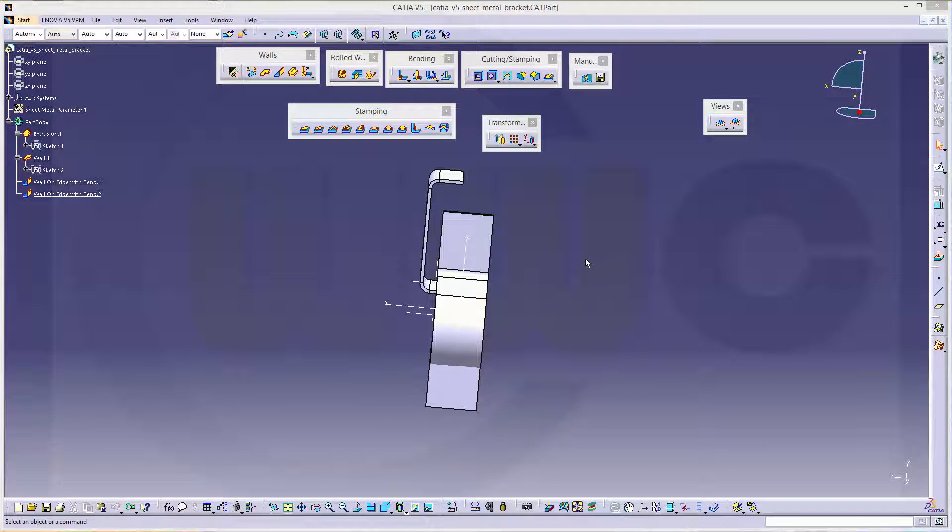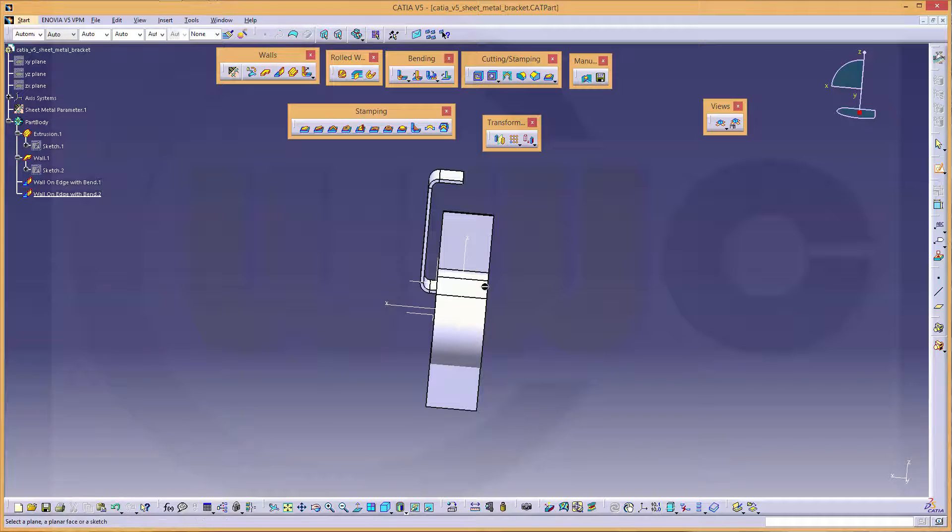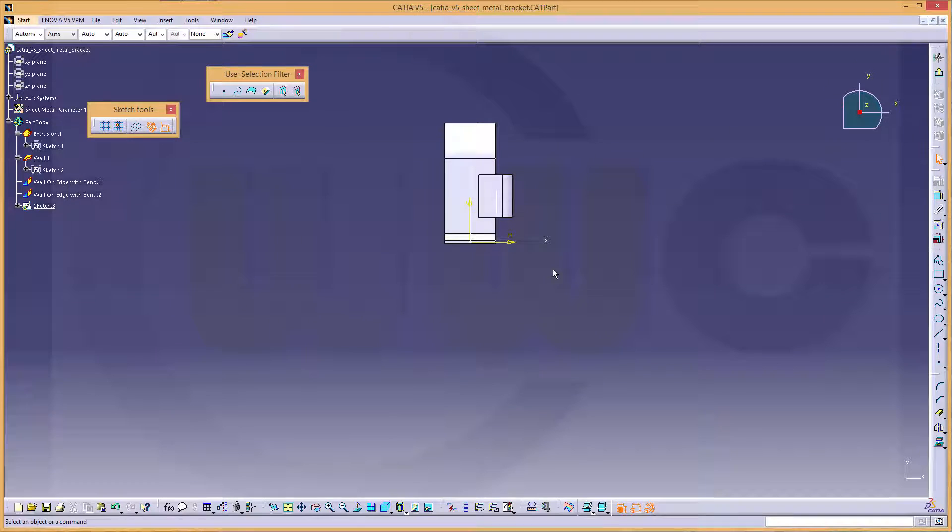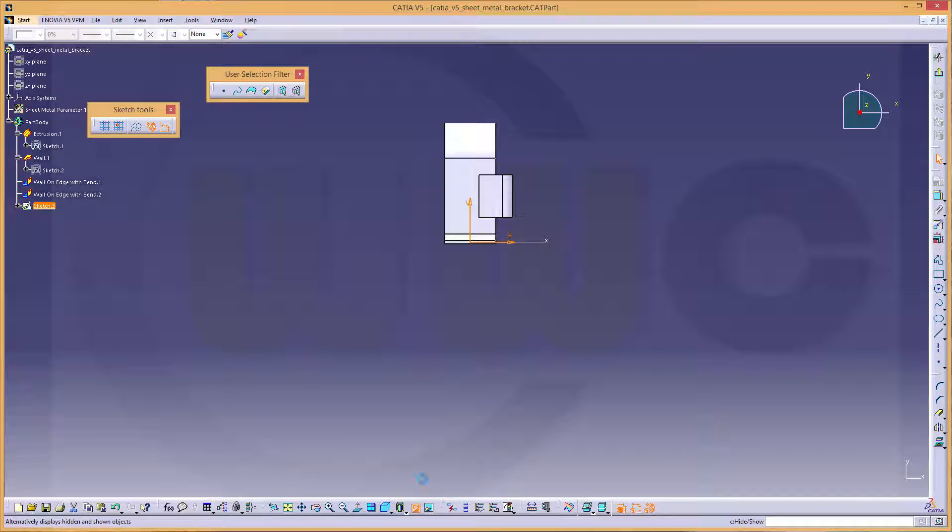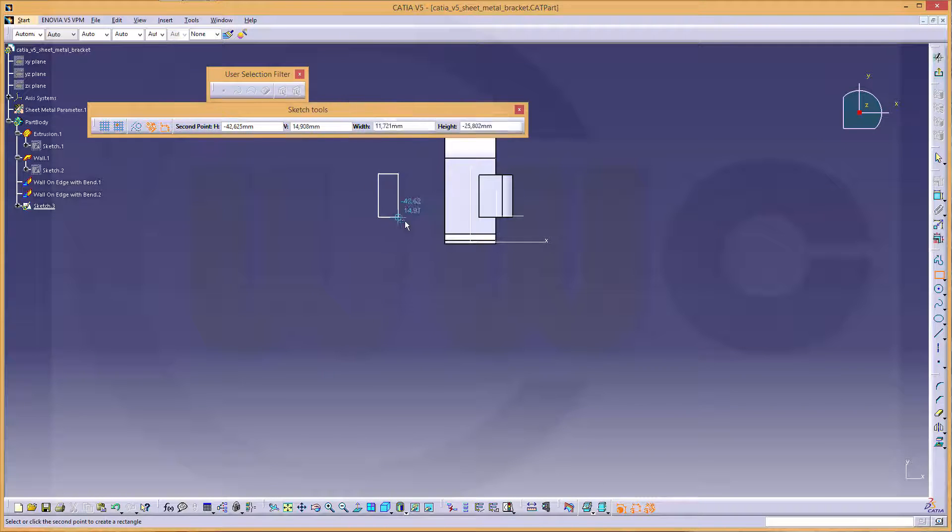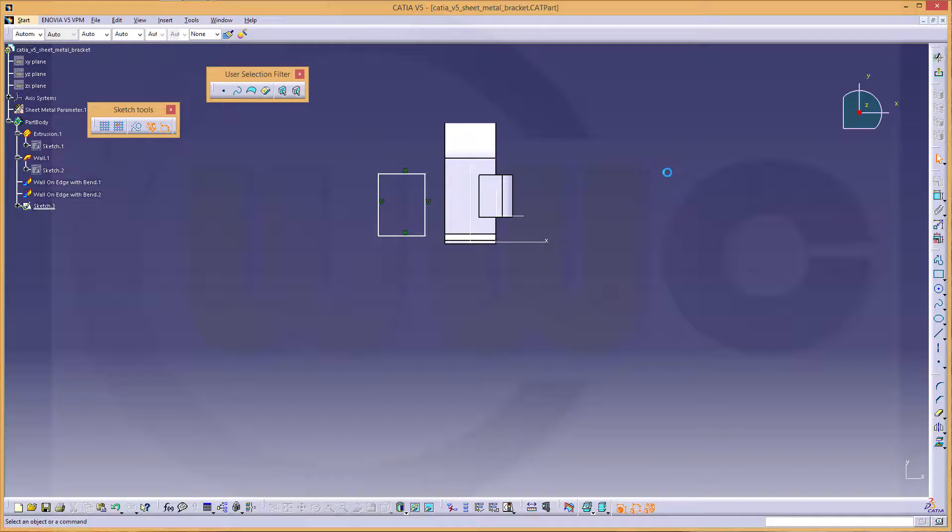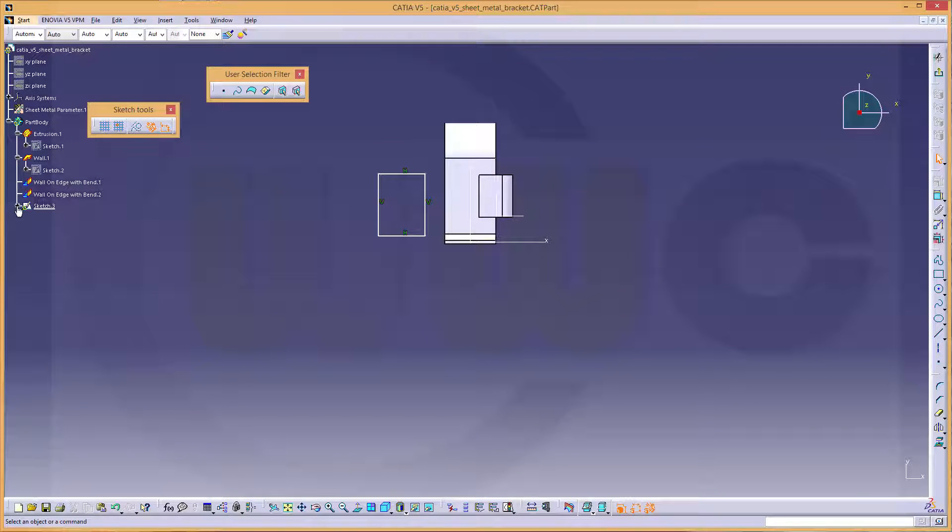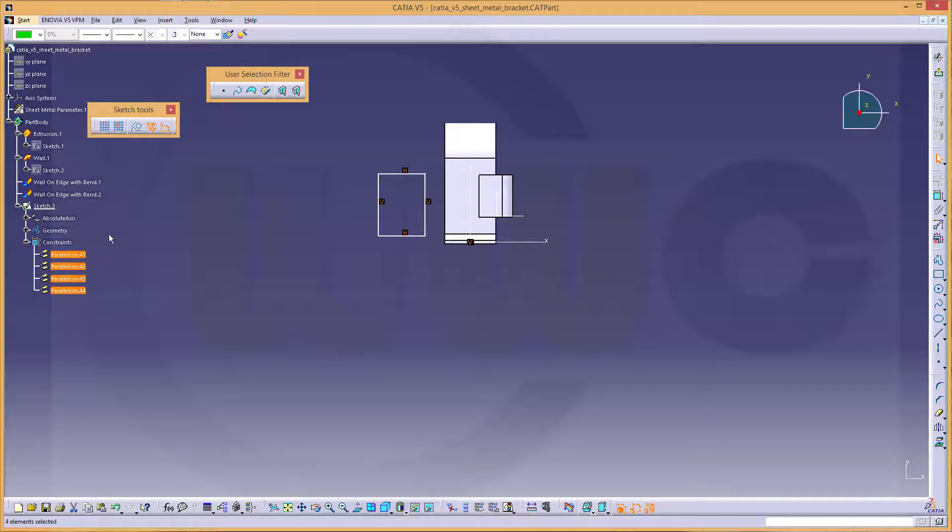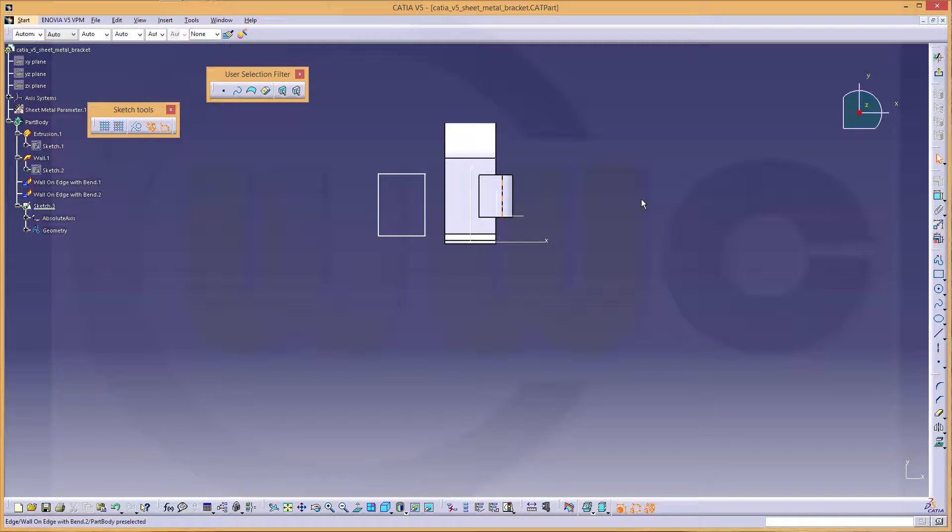Now let's add some material on the other side. So go for another sketch. Hide these elements as usual. And I need another rectangle. And I don't want these constraints. So just delete them.